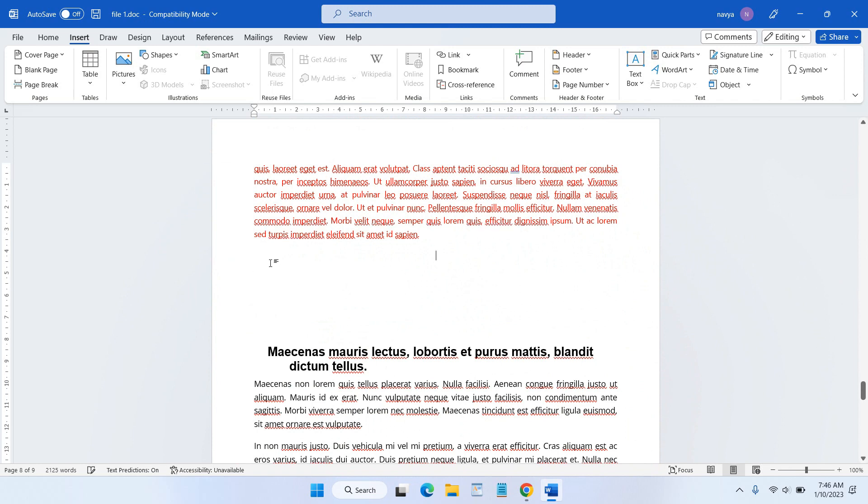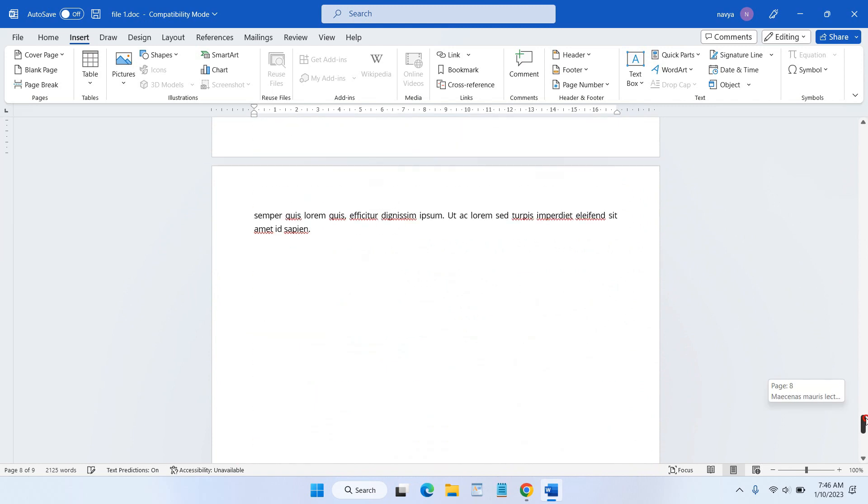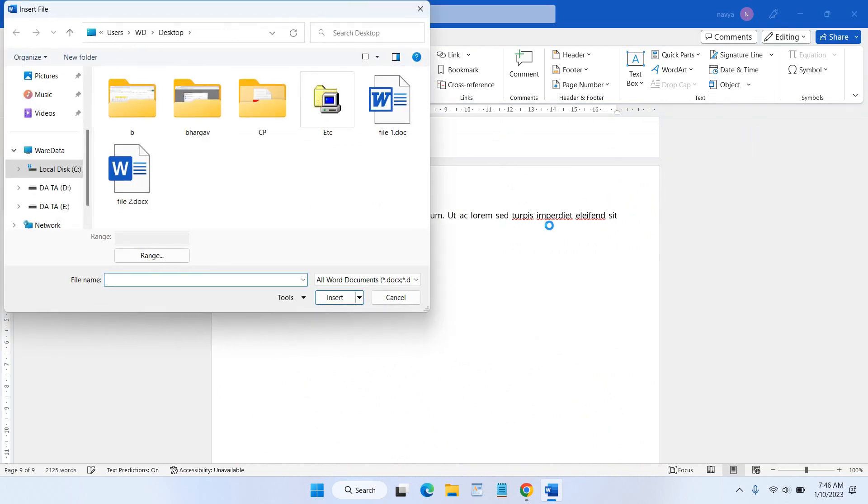You can also place the cursor at the end like this, and then select Object and select Text from files.